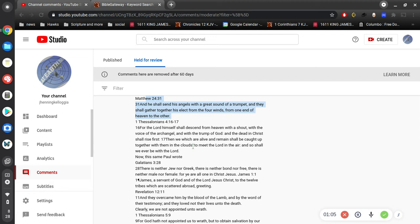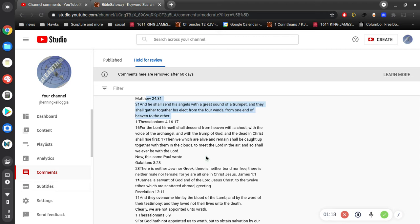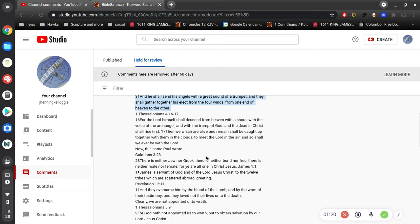1 Thessalonians 4: 'For the Lord himself shall descend from heaven with a shout, with the voice of the archangel, with the trump of God. And the dead in Christ shall rise first, and we which are alive and remain shall be caught up together with them in the clouds to meet the Lord in the air. And so shall we ever be with the Lord.'